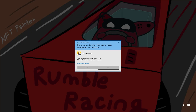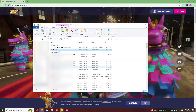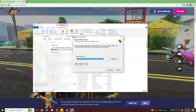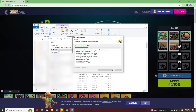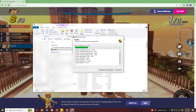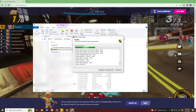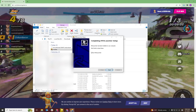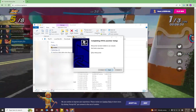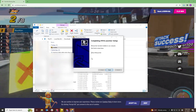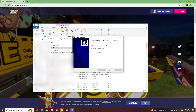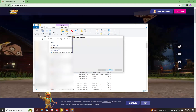Here you'll click Yes, then click Install. Make sure Run RRS Launcher is selected, and then you'll click Finish.